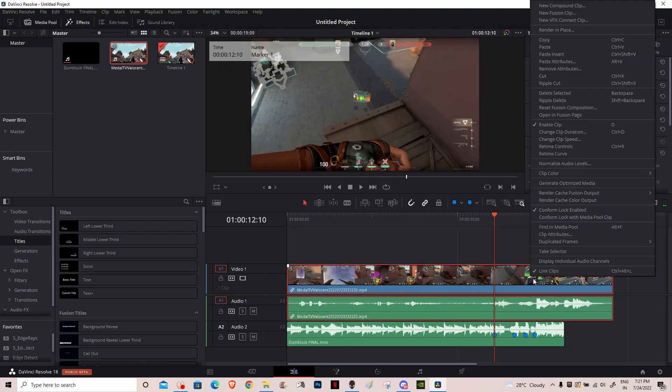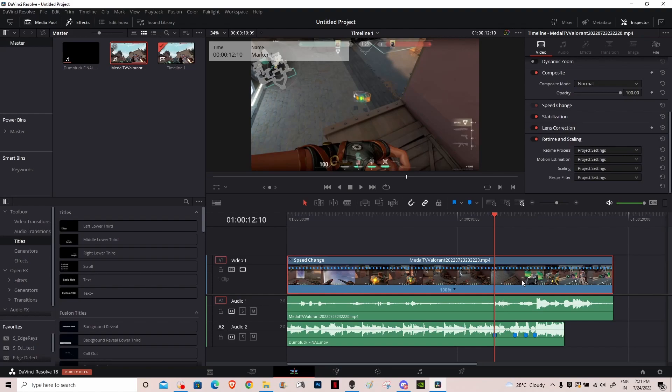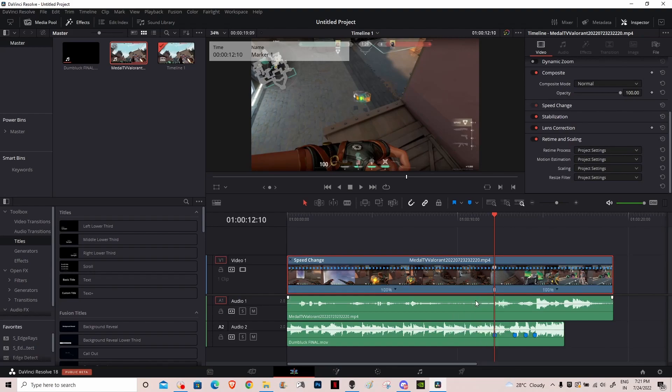And then after that you want to unlink the clips. You want to open retime controls by pressing Ctrl+R or Command+R if you're on a Mac. Then you want to add a speed point.